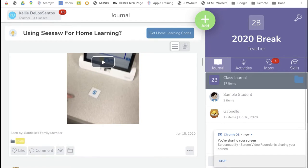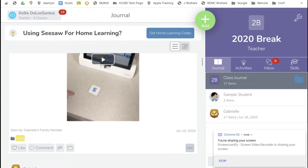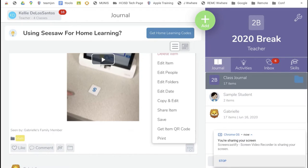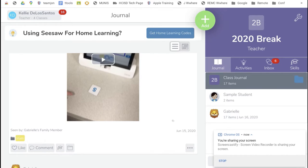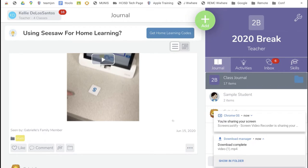Scroll down to the three dots in the bottom right-hand corner and click the three dots. Then choose the Save button, and it will show you that it was downloaded in the bottom right-hand corner.